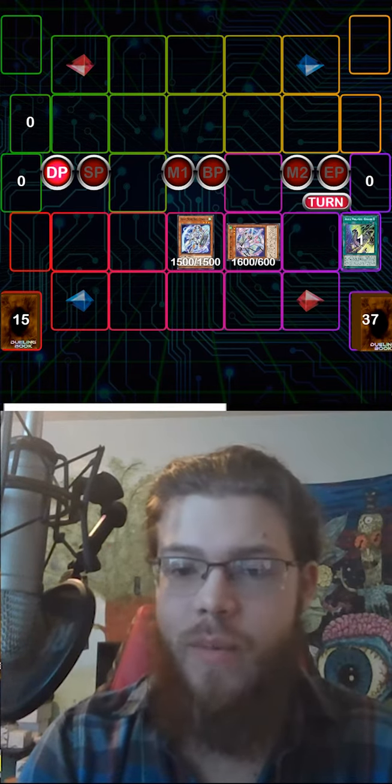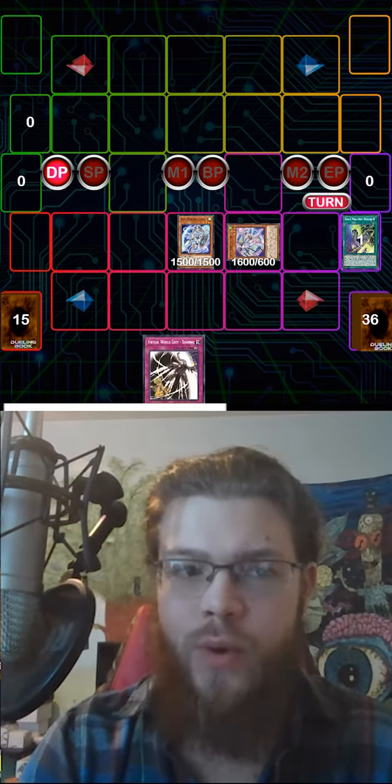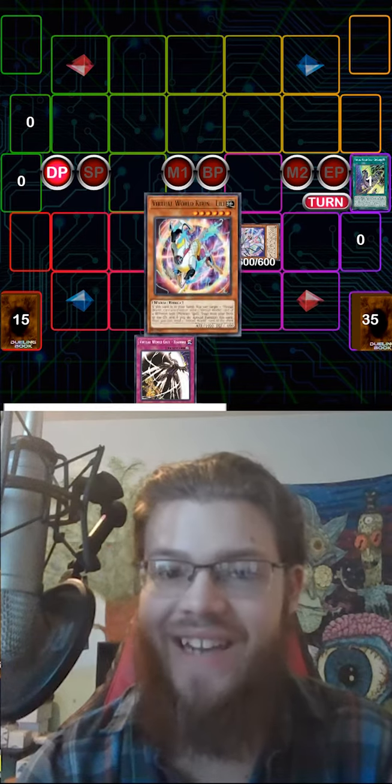Send Qinglong from the deck to the graveyard. Add Shan Wu. Banish Qinglong to search. Add Li Li.